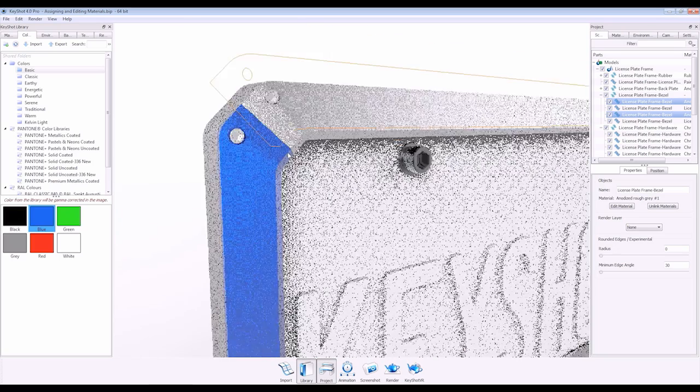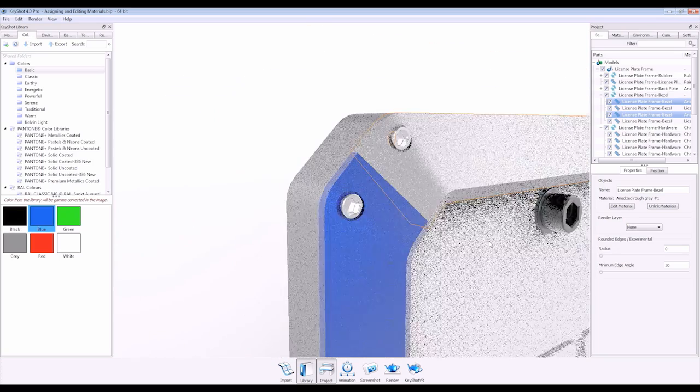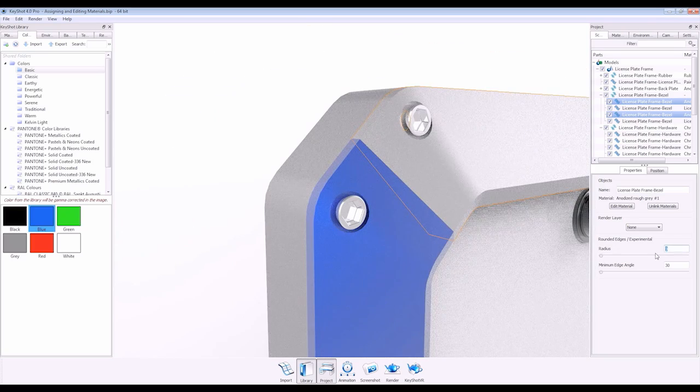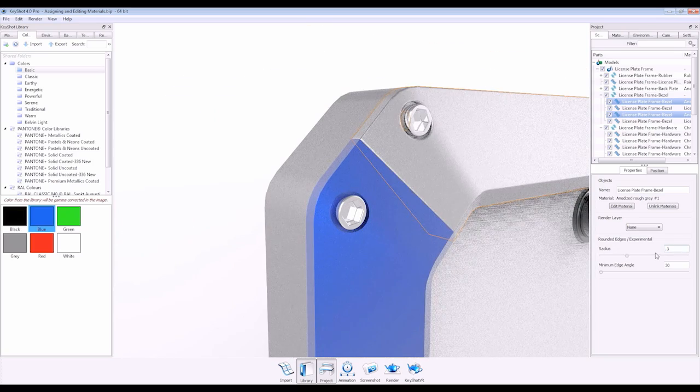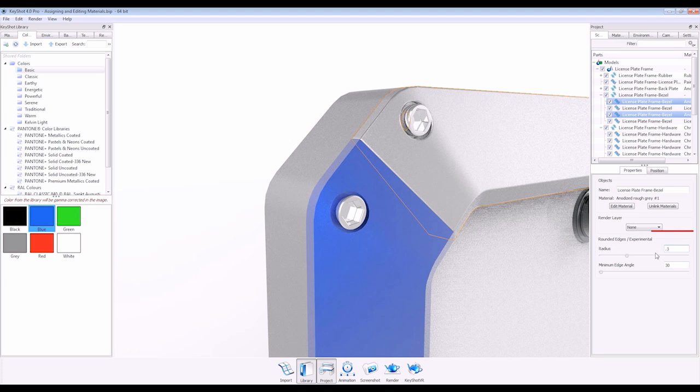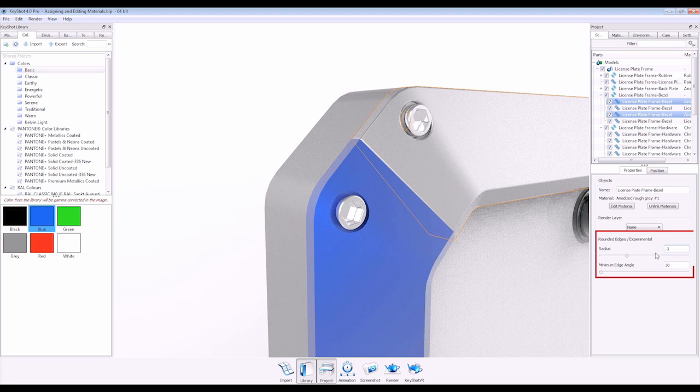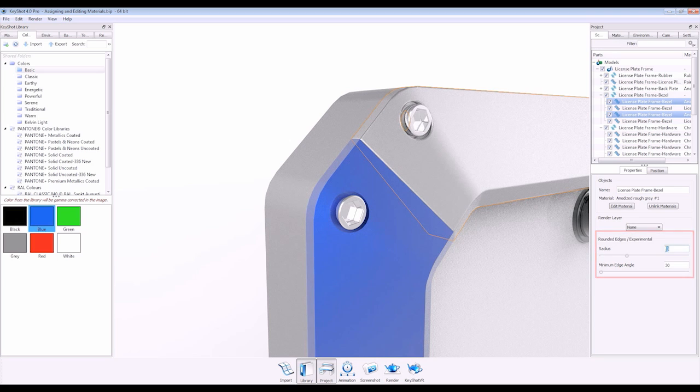Finally, when a part is selected in the scene tree, you can add rounded edges under the properties tab. It is recommended to keep this value under 0.3.